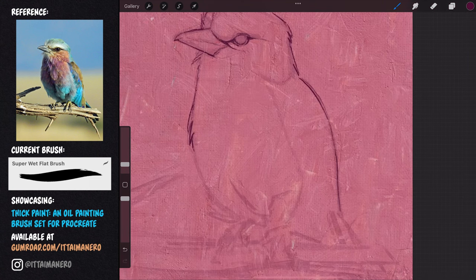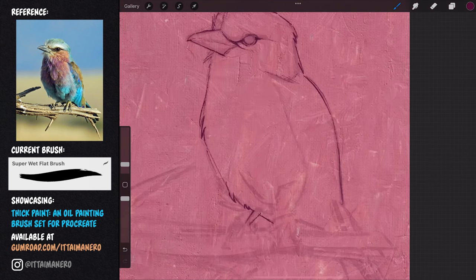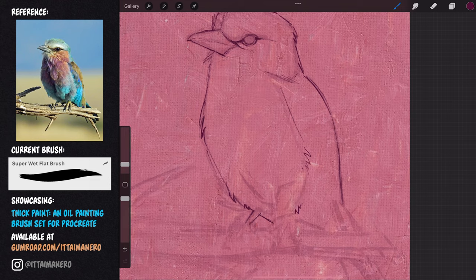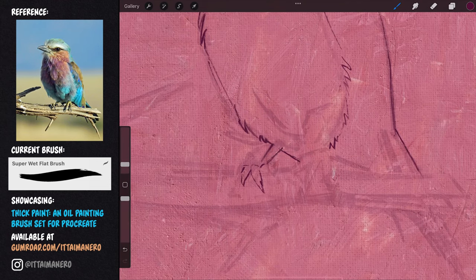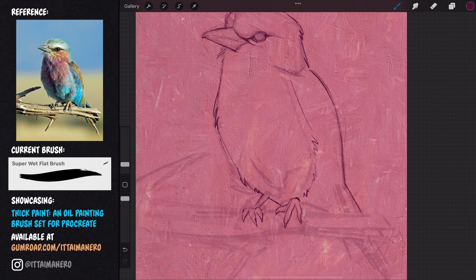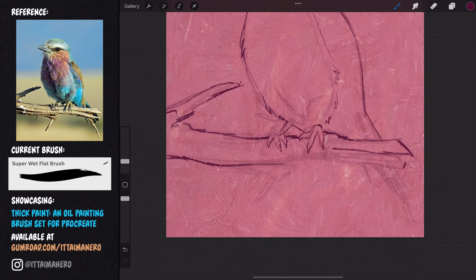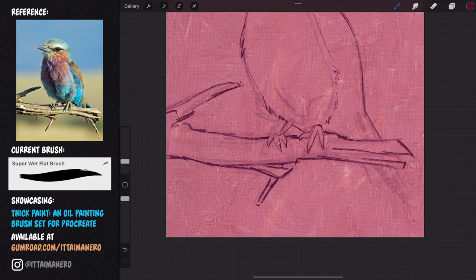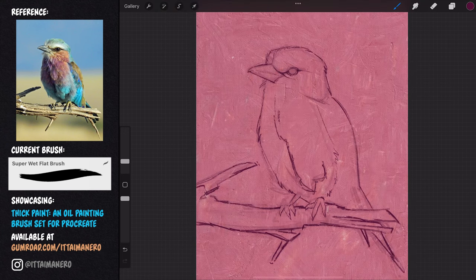You can see how I'm working more up close, my brush is smaller, and I'm paying a lot more attention to defining the details. I'm not doing any shading at all during this stage, I'm only focusing on detailing the subject with simple and accurate lines.